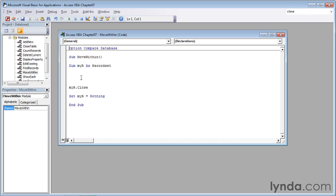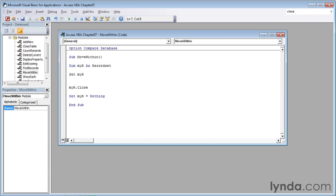Now I'm going to click two lines below the dimension statement and begin entering the code. The first thing we need to do is open the products table so that we can work with it. In other words, it needs to be dynamic. For this, we'll use a set statement. SET space MY capital R, then space equal and a space.